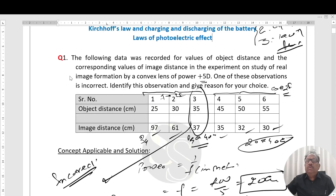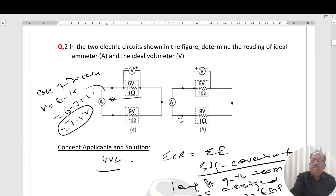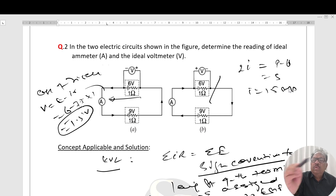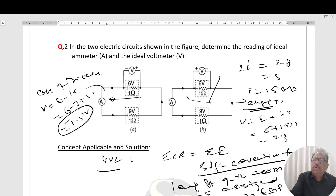In Figure B, again applying KVL — the direction of current is given. Leaving point gives 9 minus 6 equals 2I, that is 3 equals 2I, so I comes out to 1.5 amperes. Now current is being fed into the battery, so this is a case of charging. In case of charging, V equals E plus IR, which is 6 volts plus 1.5 times 1, giving 7.5 volts.